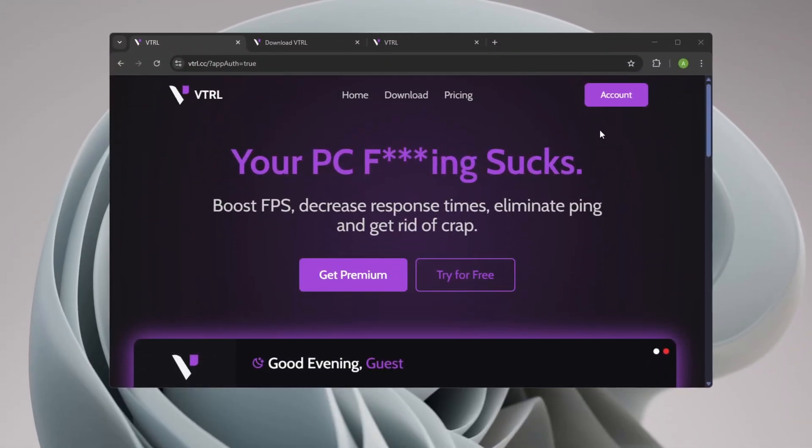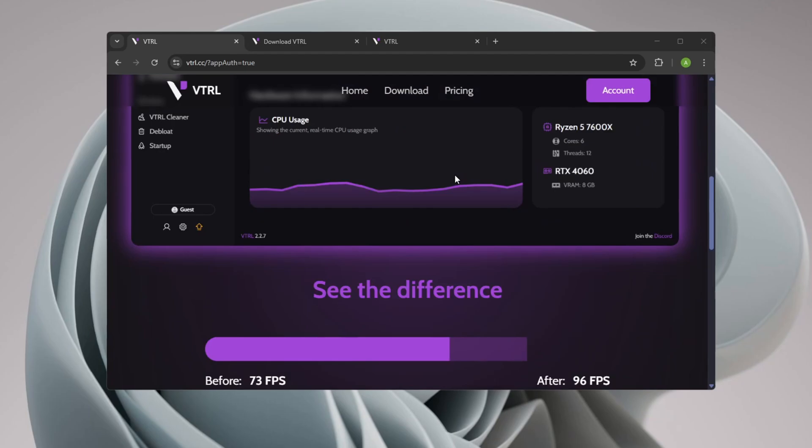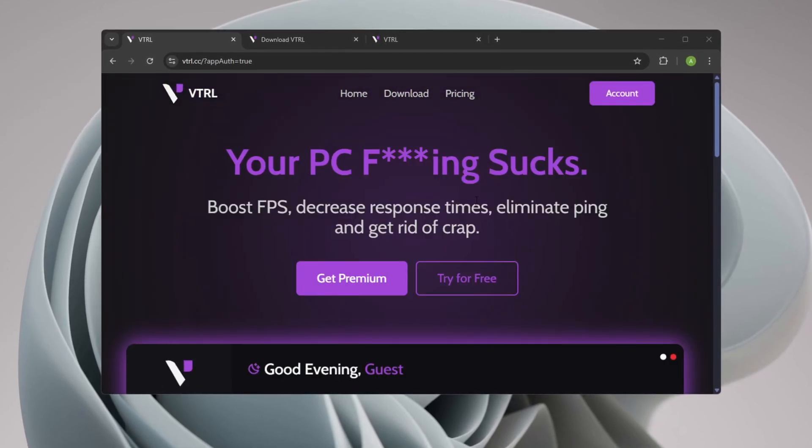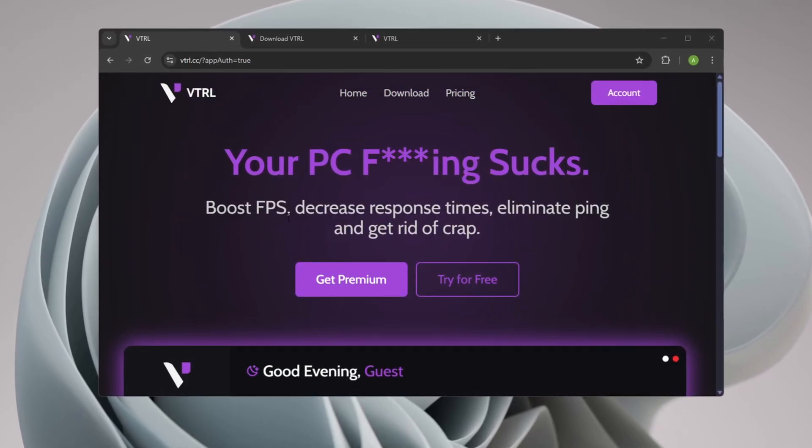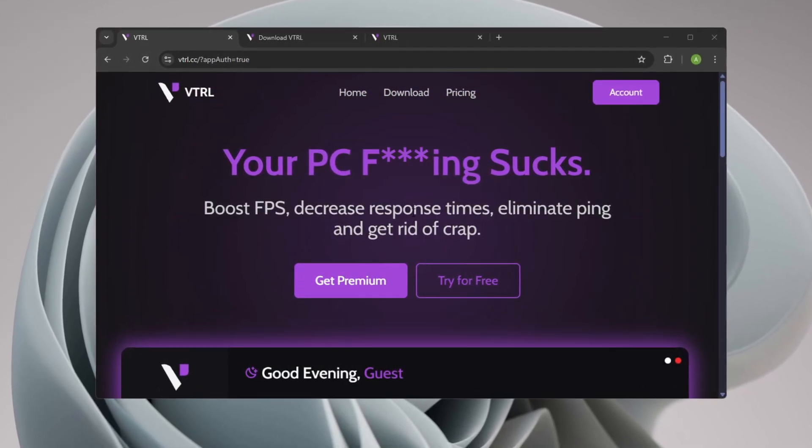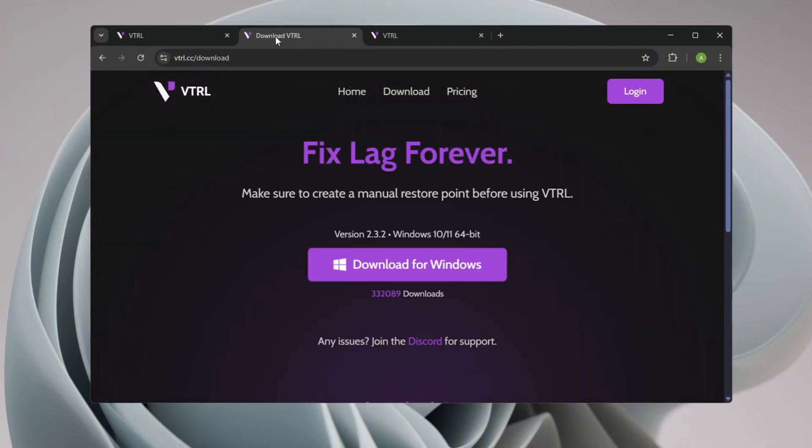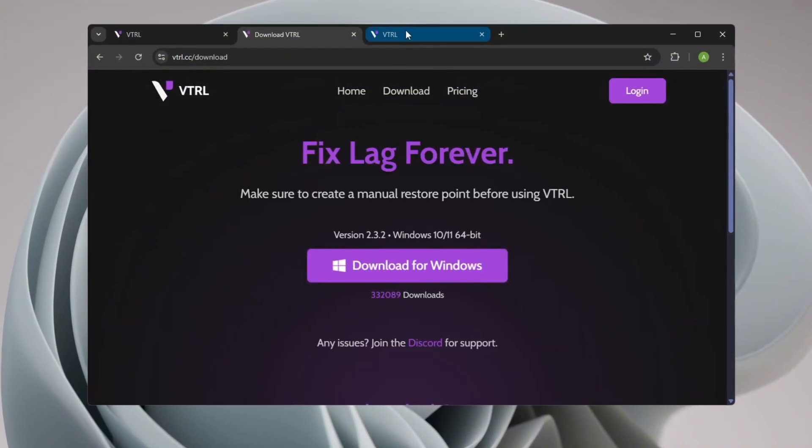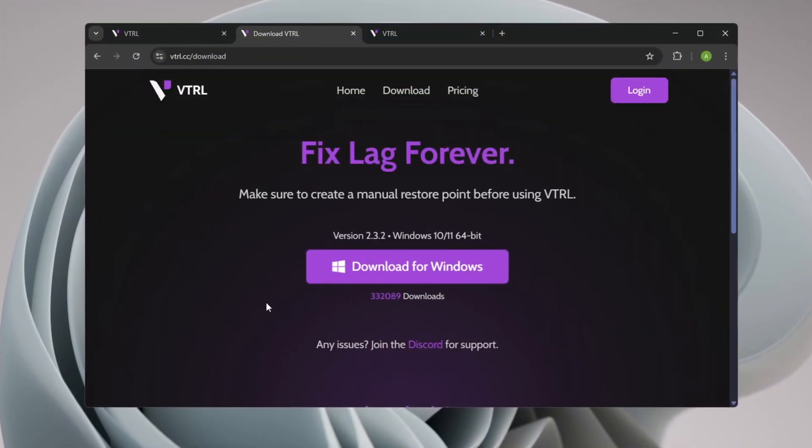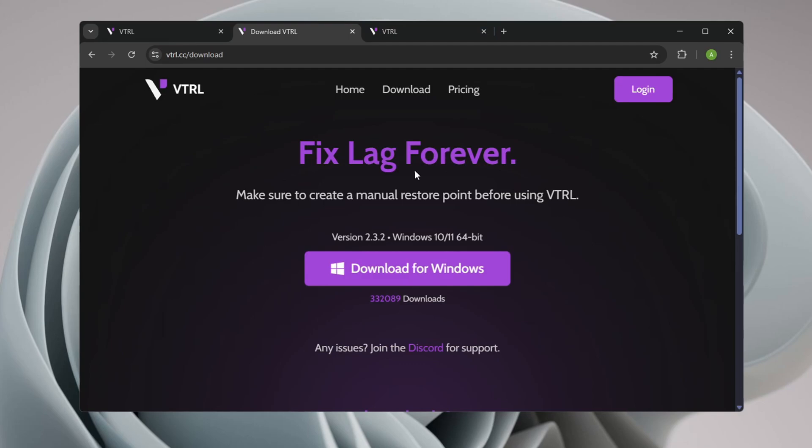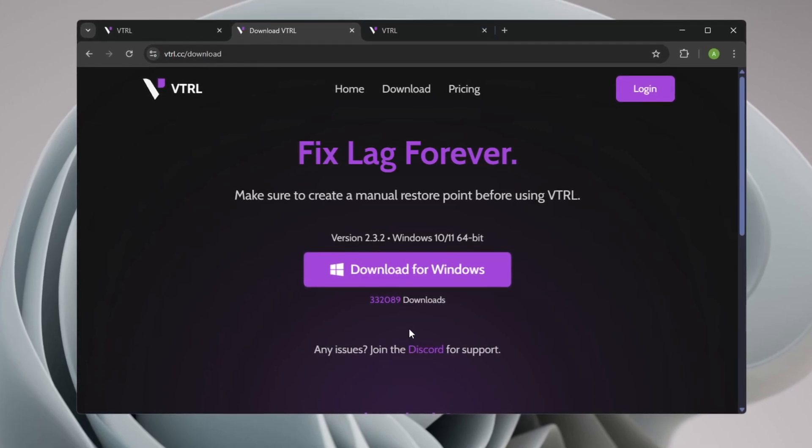First, visit the website using the link provided in the description, or you can also get this tool from their official Discord server. Once you're there, sign in using either Google or Discord, depending on your preference.